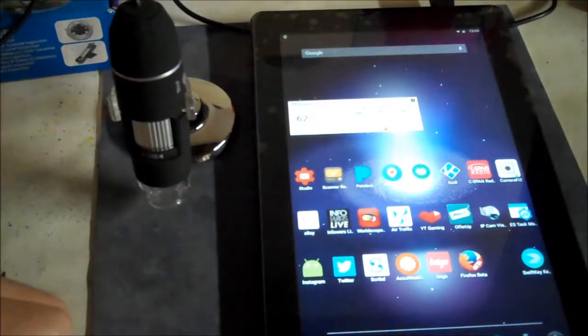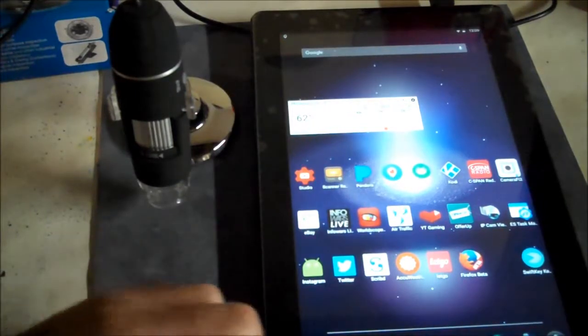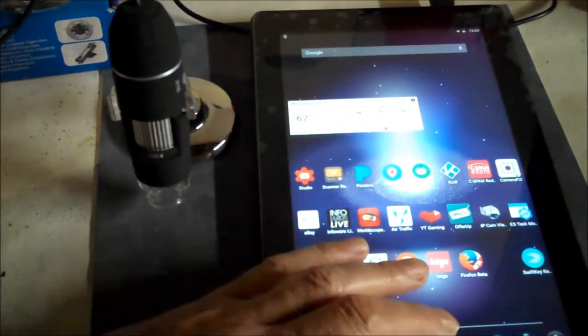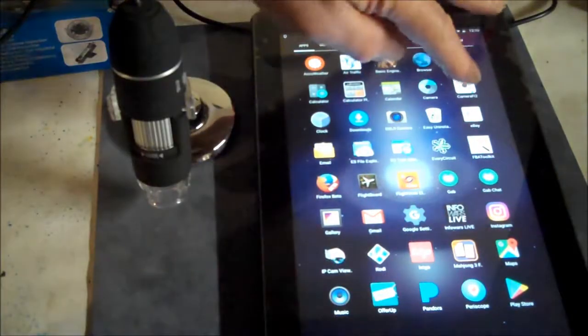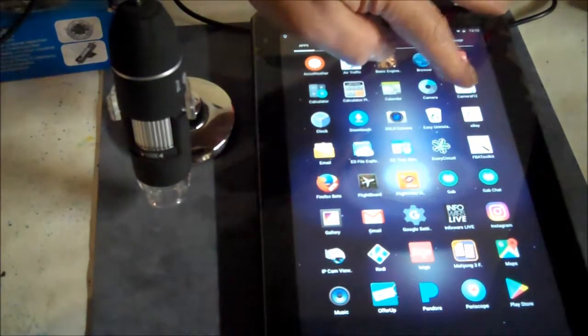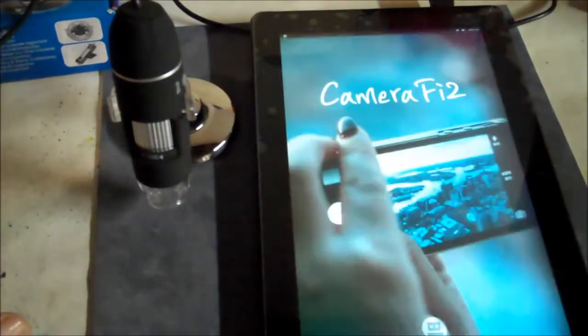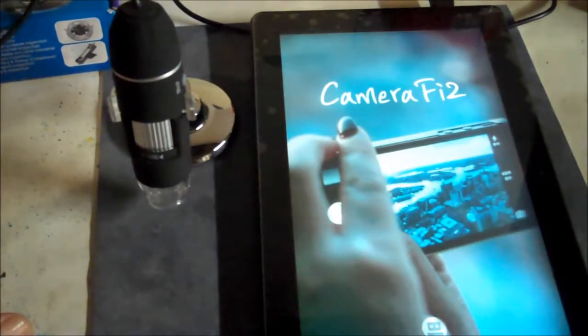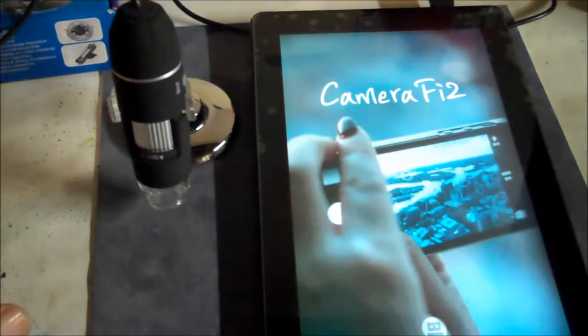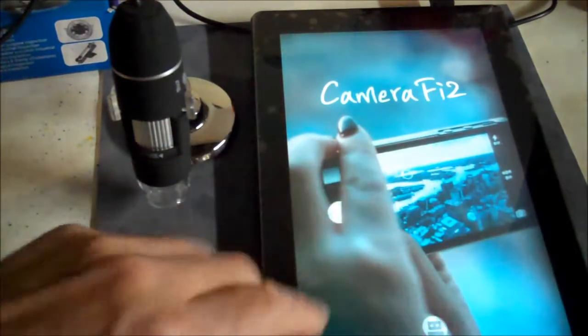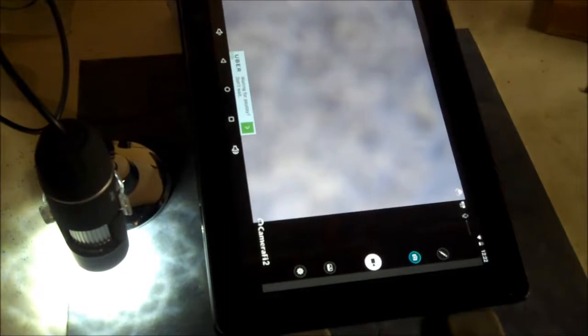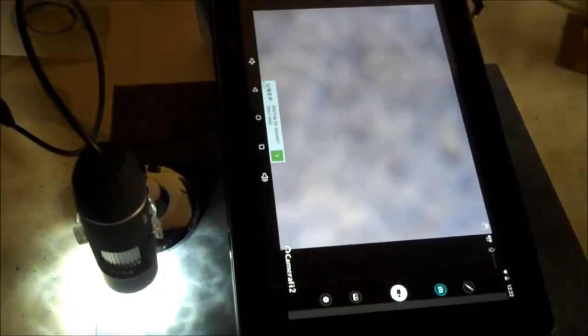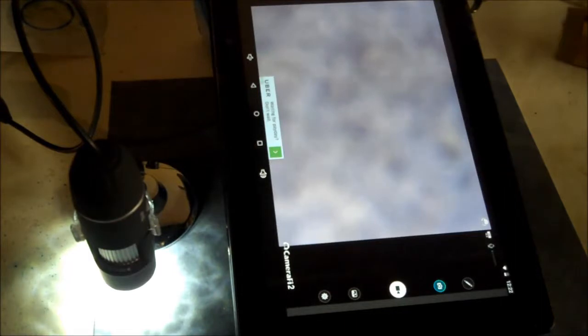There's a little program used to run this, I think it's called Camera Fi. Okay, looks like I finally got it working. I had to reboot the program a couple times - I don't know what the hell was the matter with it.